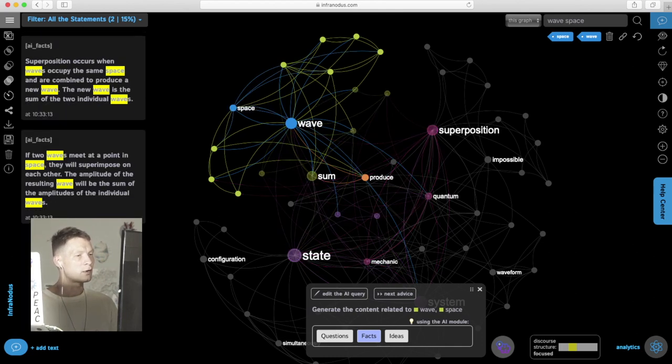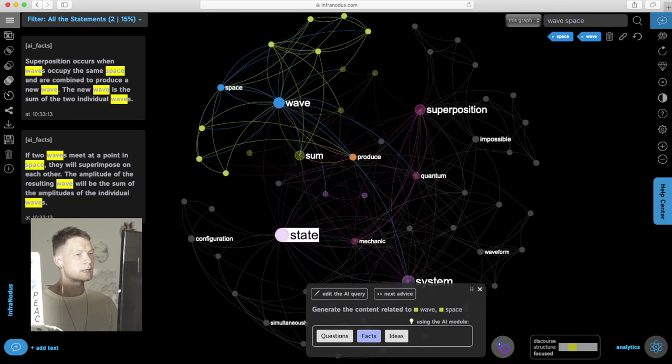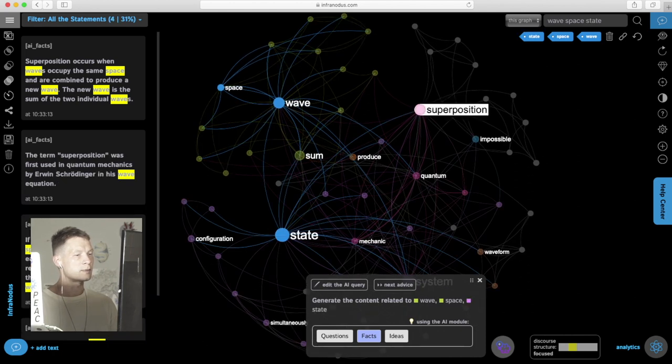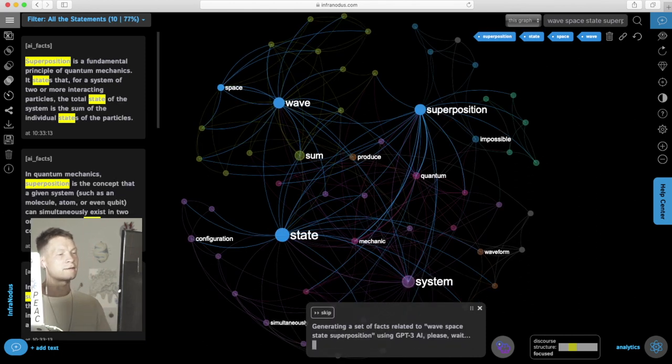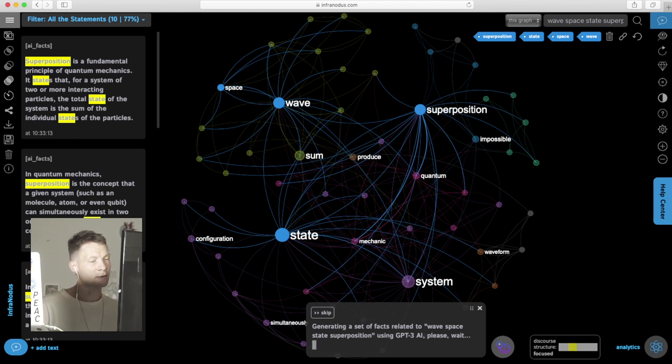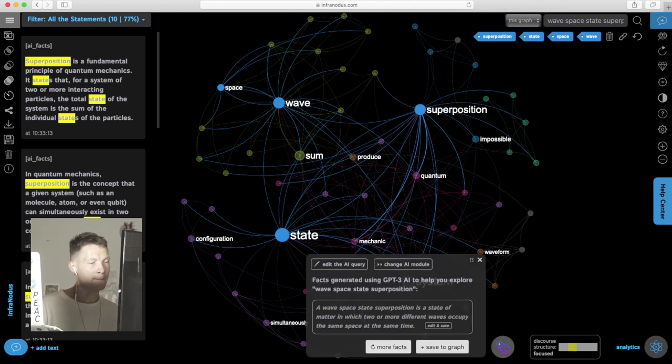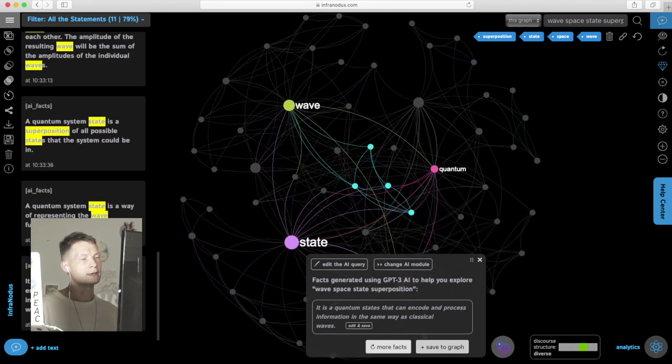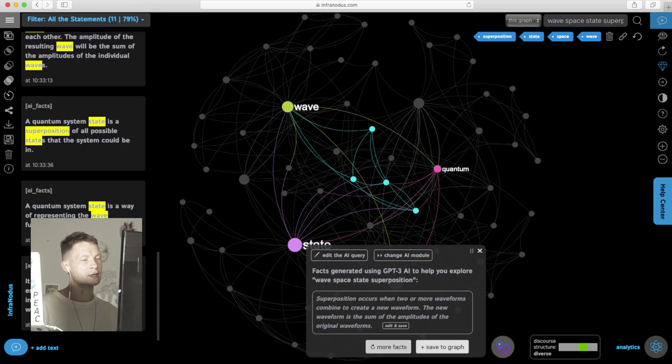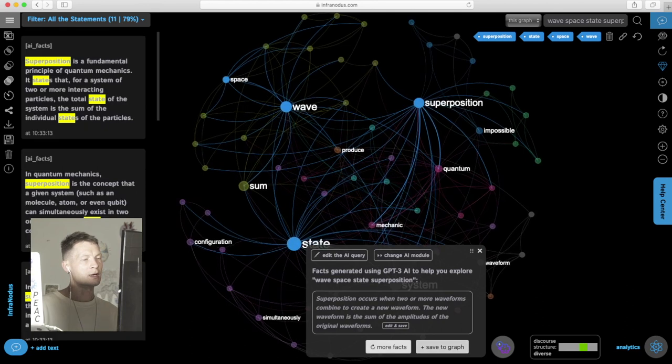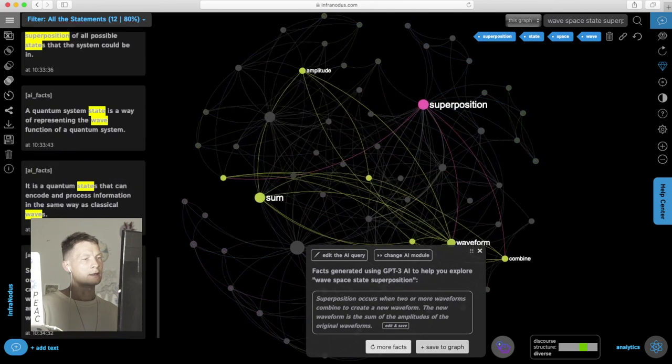Here we can write something about space, wave, state, superposition and generate some facts on these topics to link these two groups of concepts together. Generate more, add this. You see there are some more connections now. Another fact, add this into the graph.